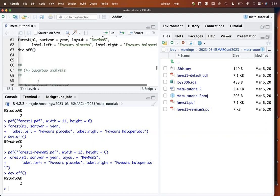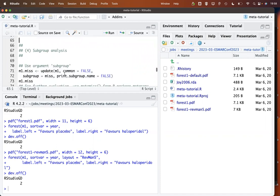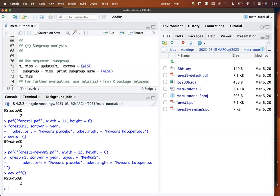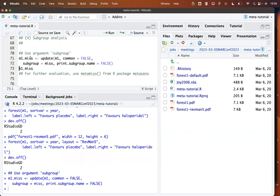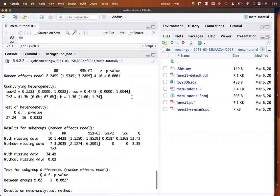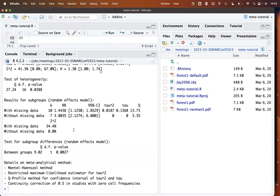To conduct subgroup analysis, this is quite easy to do with the meta package. The only thing you have to do is provide the argument 'subgroup' with the variable you'd like to use. I also use the update command to update my meta-analysis object — here I suppress the common effect results and conduct a subgroup analysis. The printout for this subgroup analysis shows the overall results at the top and then the results for each subgroup.